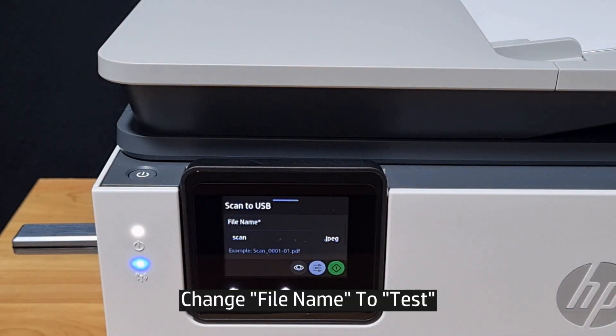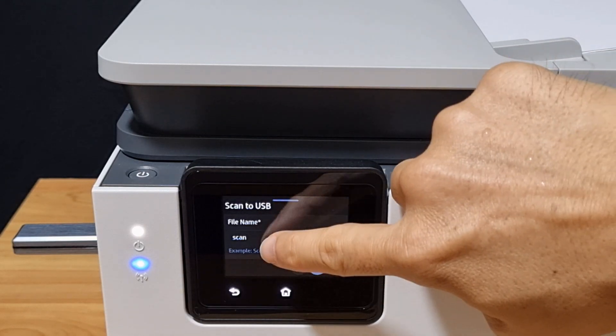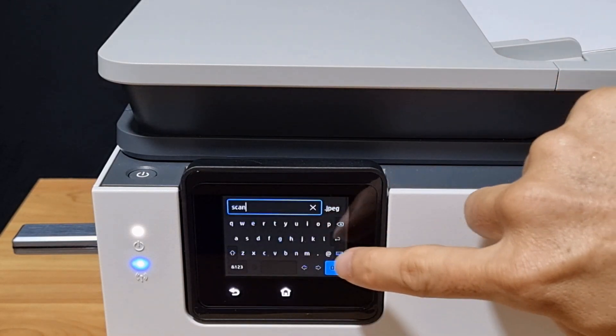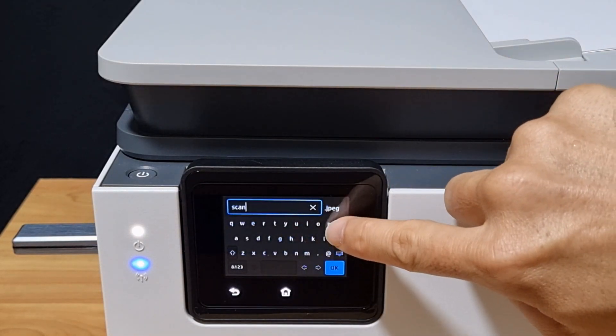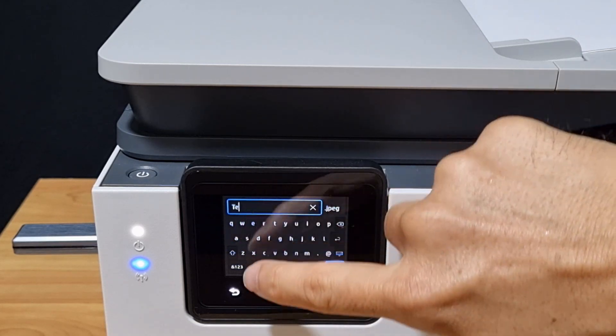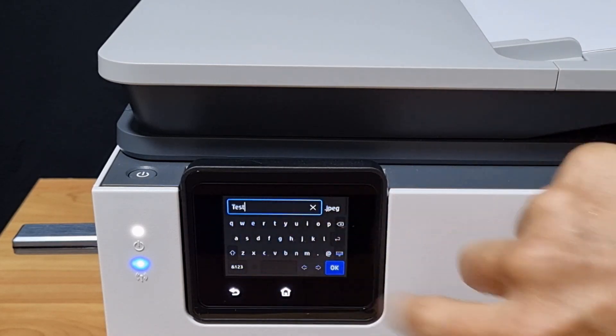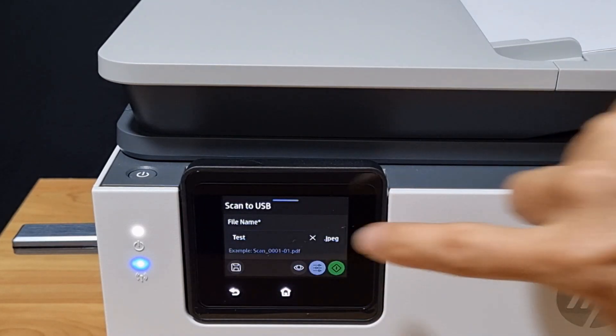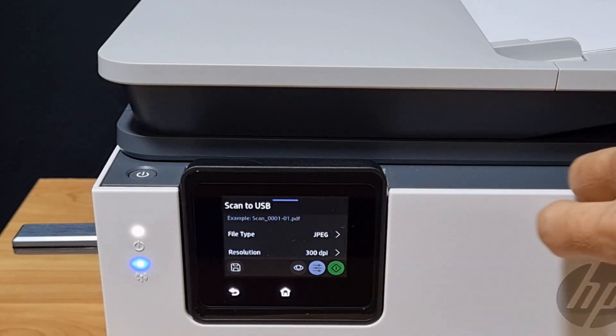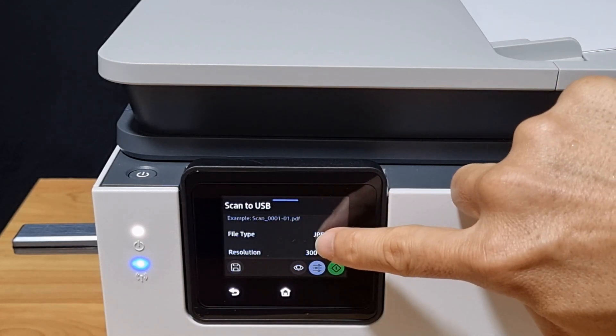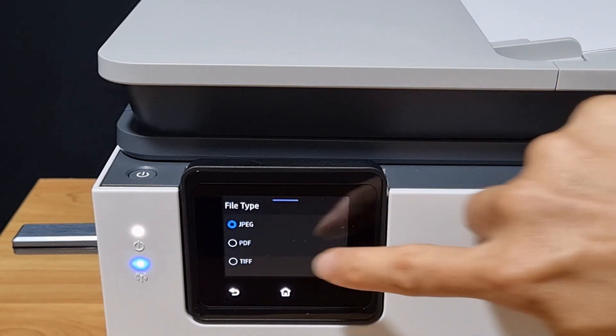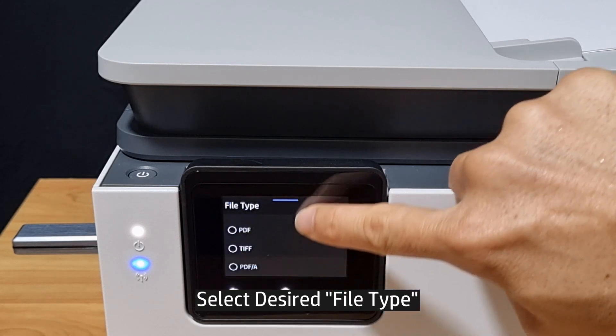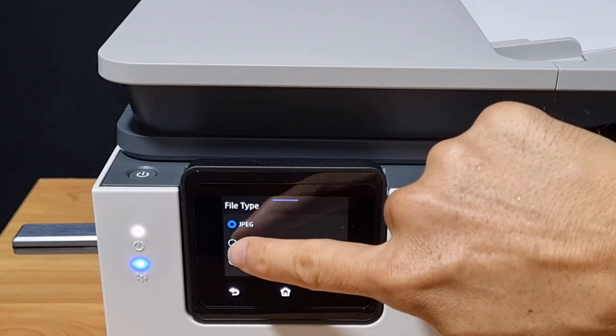For the file name, we'll change it to test. For the file type, there are several options. We'll select PDF.